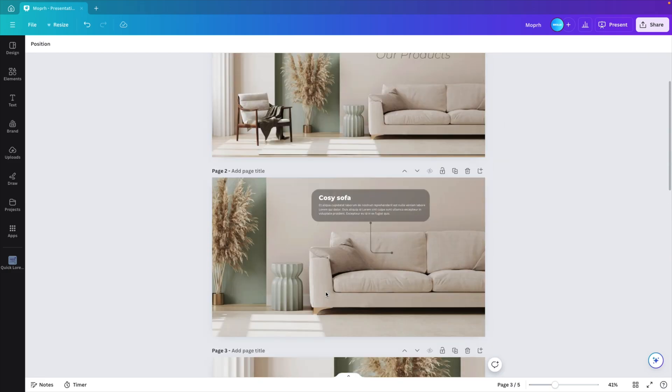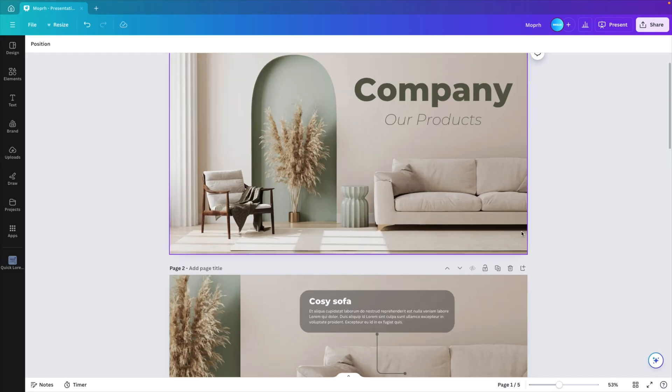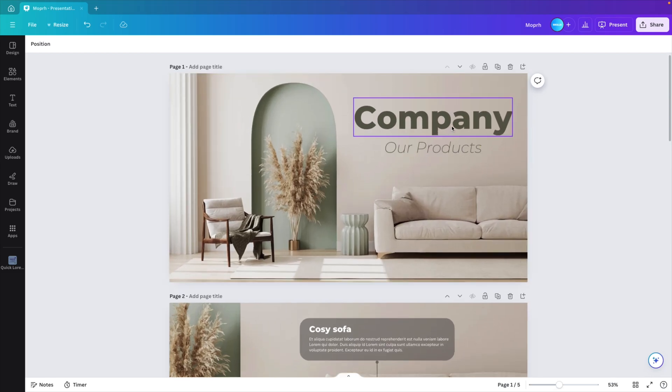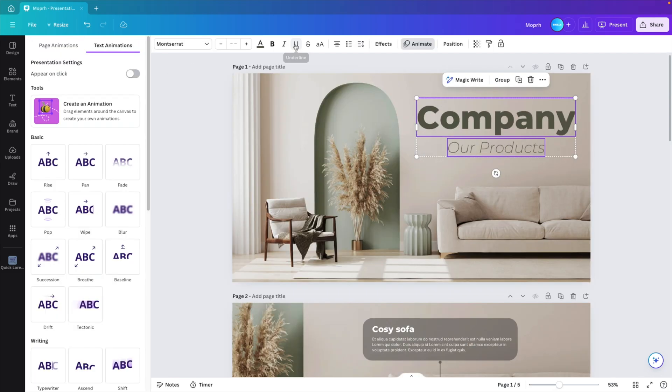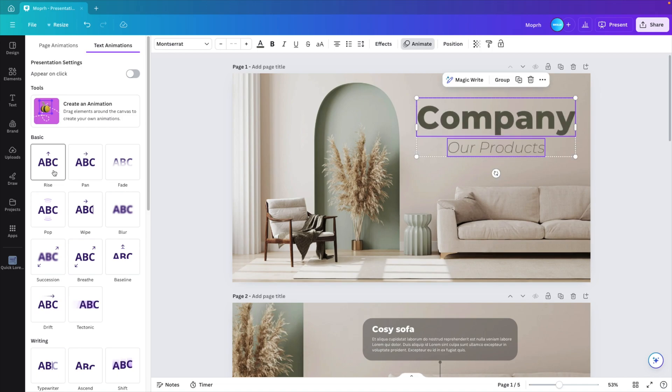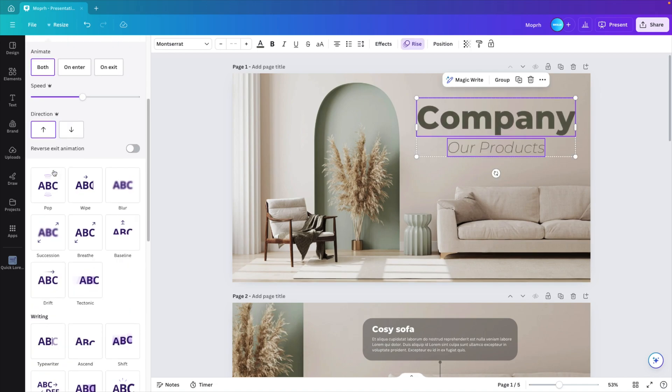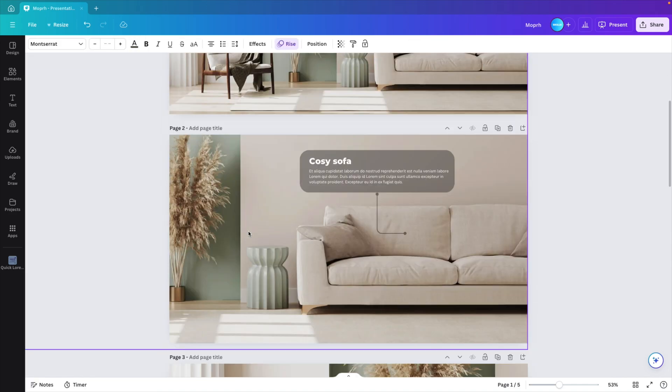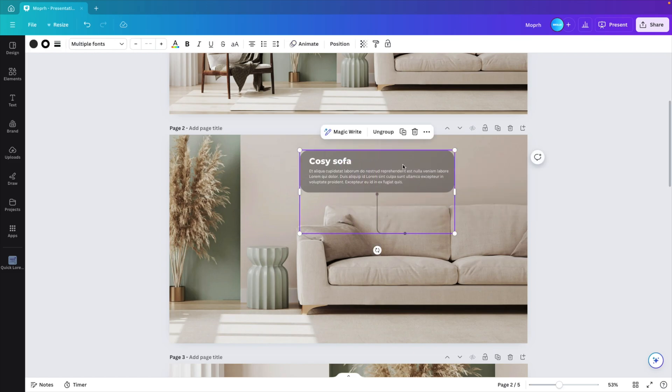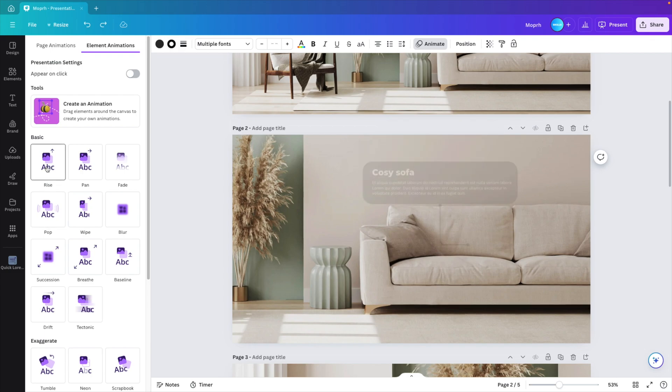We're going to look at the animation of the components on each slide. So for that we go to the first one. We select both the titles, animate. And I think in this case a rise animation will be quite good. Go to the second page. And that's why we want to have everything grouped as one. Go to animate. I think also here a nice rise animation will work.